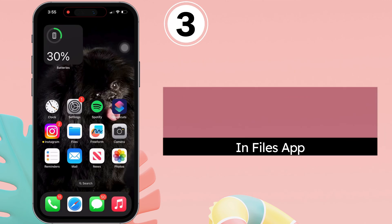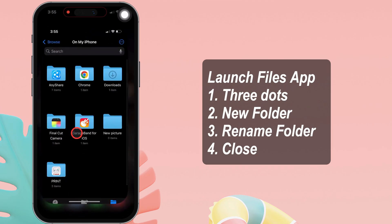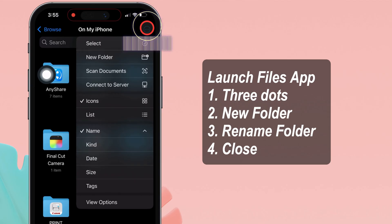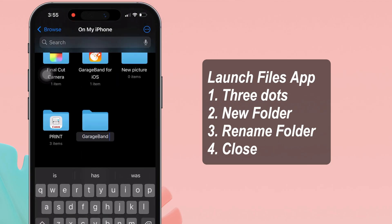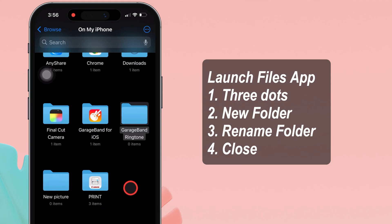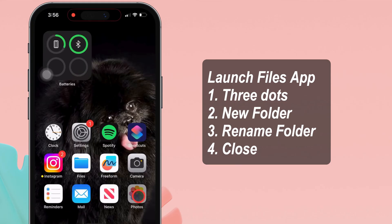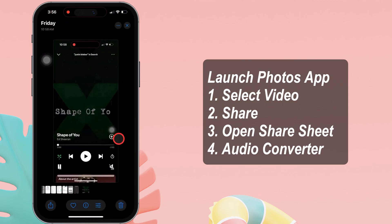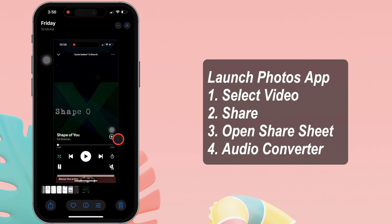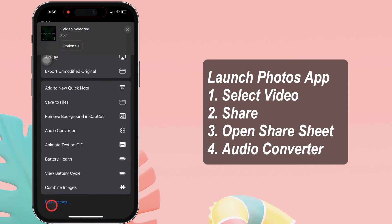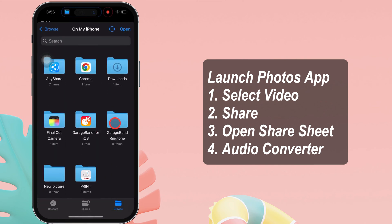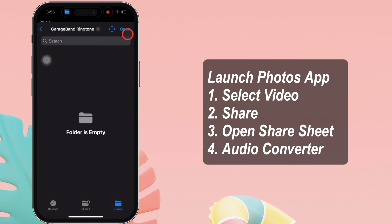Create a folder in the Files app. Launch the Files app on your iPhone, click the three dots in the upper right corner, select new folder, and rename it appropriately. Then close the Files app and open the screen recording. To do so, launch the Photos app on your iPhone and open the recorded song. Tap the share icon at the bottom right corner to open the share sheet, and then select audio converter. Your iPhone redirects you to the Files app — tap open.